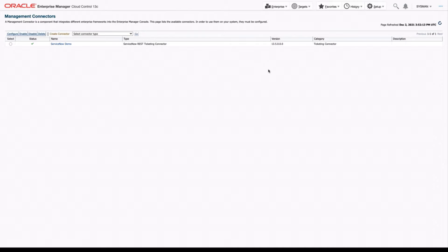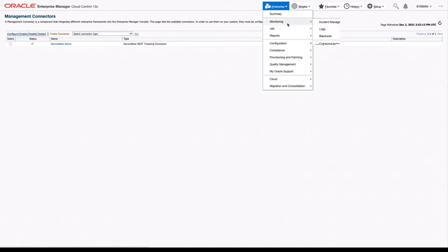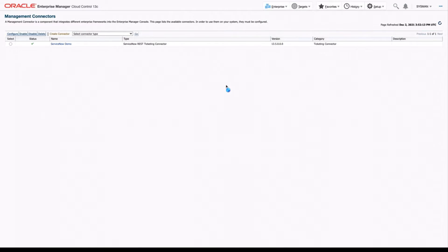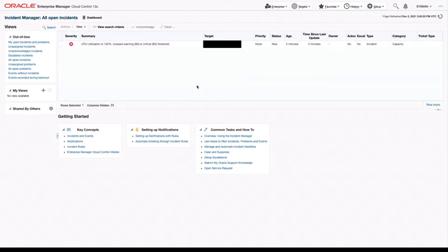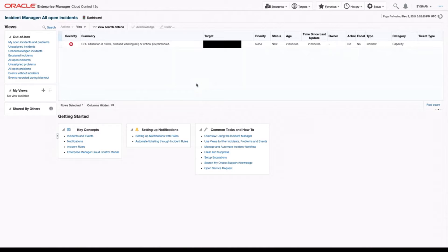First, let's navigate to the Incident Manager and see if we have any alerts going on. It looks like we have a pretty big CPU issue going on. Let's create an external ticket based on this incident.